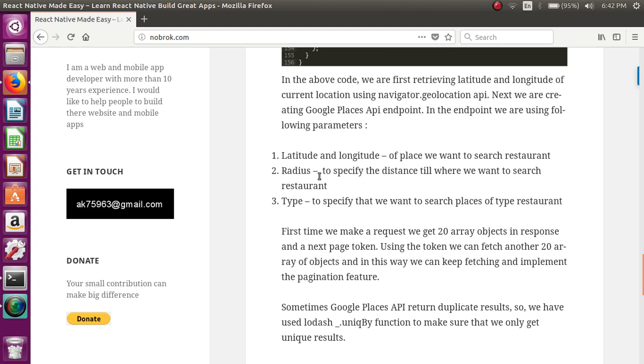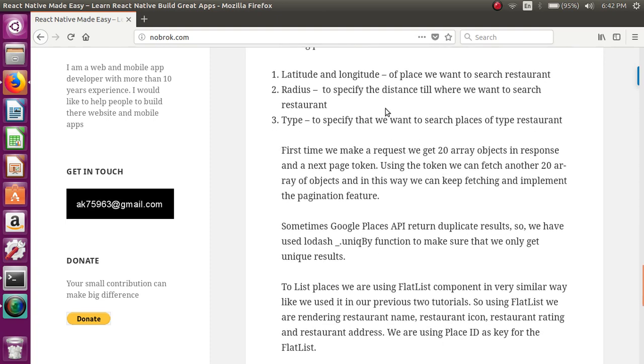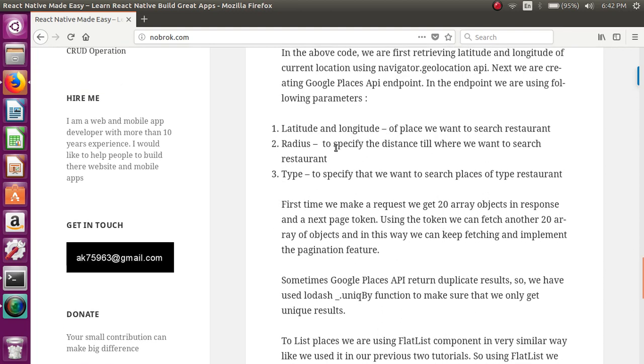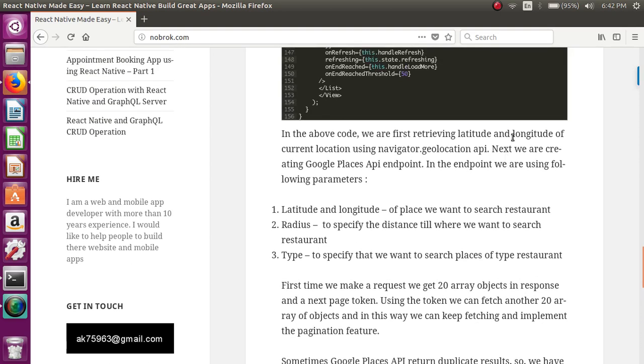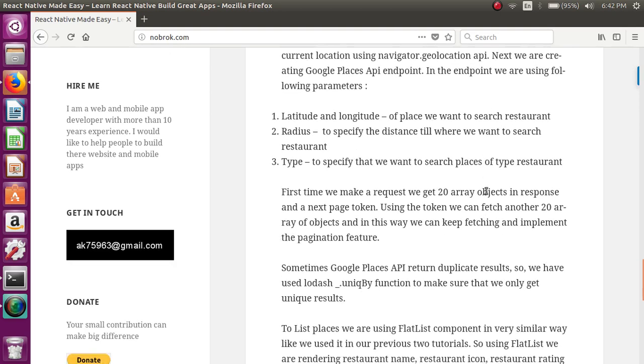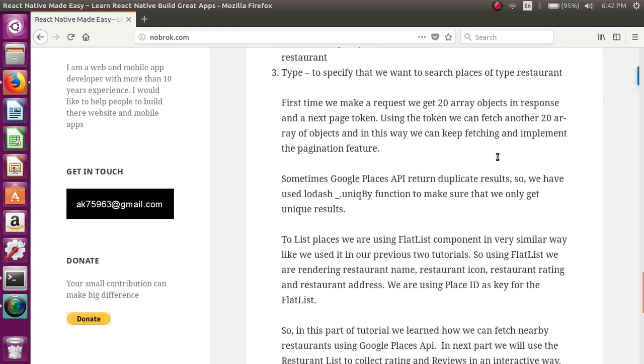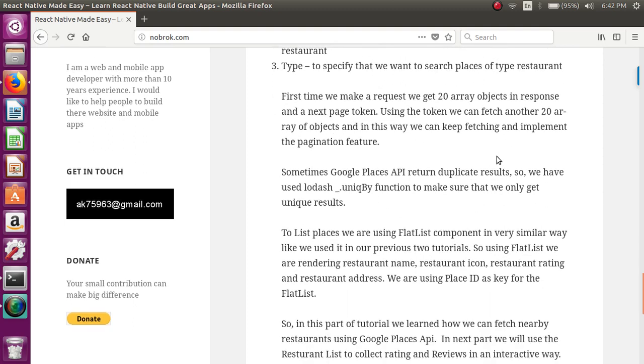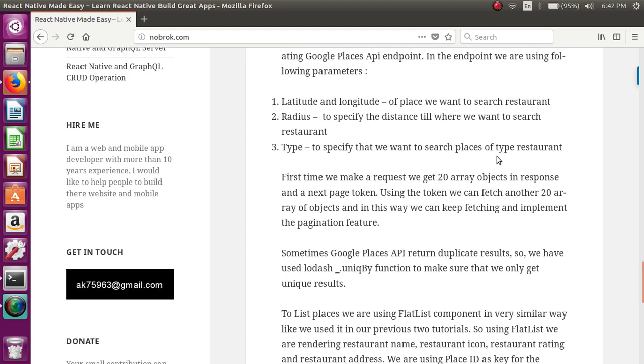That's it. And apart from these three parameters, definitely you have to pass the API key that you will be getting from the Google Developer Console.